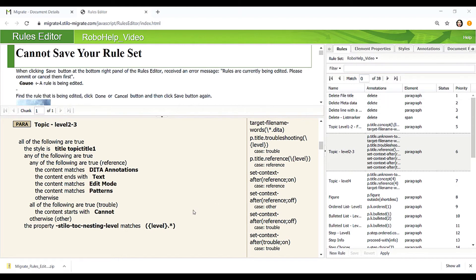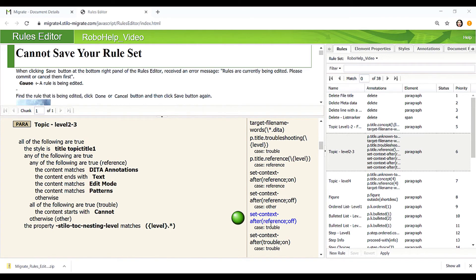Migrate allows the user to set context for a chunk of text. For instance, when a heading starts with cannot, then we can set troubleshooting context on and reference context off.